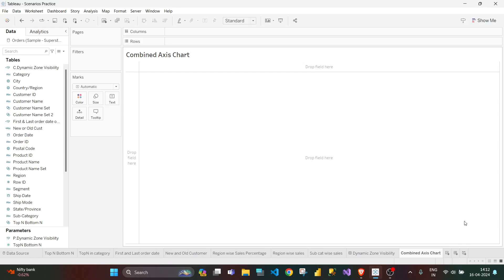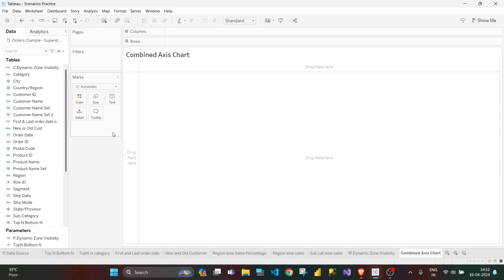Hello guys, today I have come up with one more interview question. This question was asked in one of the top IT companies, and the question was whether we can create a chart with three axes or not. If we are creating it, what will be our method? Will we use blended axis or dual axis? So let us start. This is called a combined axis chart where you will be having one dimension and three measures.